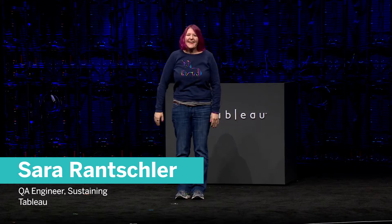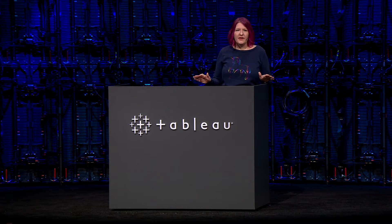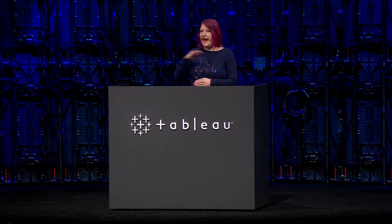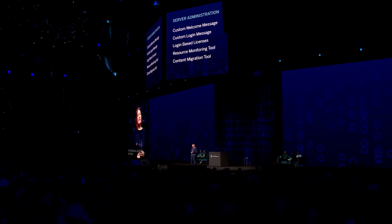Thank you, Tyler, and good morning TC19! We released new tools that give you the power to level up your admin game. Introducing the Resource Monitoring Tool. When you are sustaining multiple server environments, you need to be able to report a status on any server at any time. It looks like I might have a spike in view load time, so I'll just highlight it — and I'm taken to a list of every VizQL session that was running during that time frame. Congratulations! You have all leveled up your admin game, so I must bid you farewell.